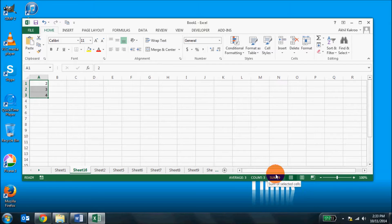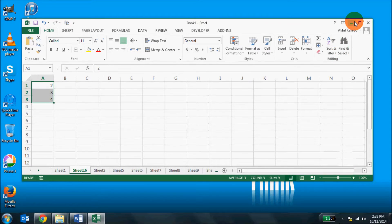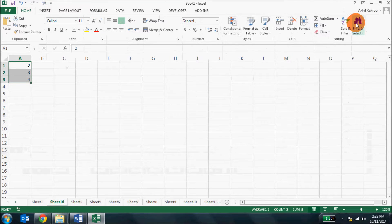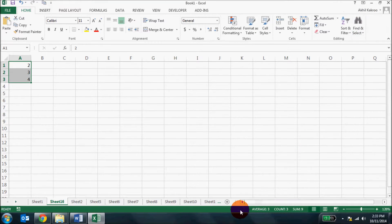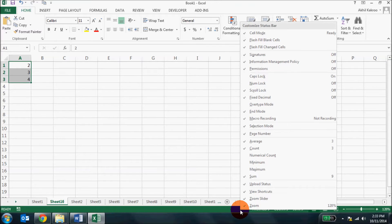You will also find some layout options available here and zoom options in the status bar. If you right click on the status bar you will see a whole lot of customization available for the status bar.